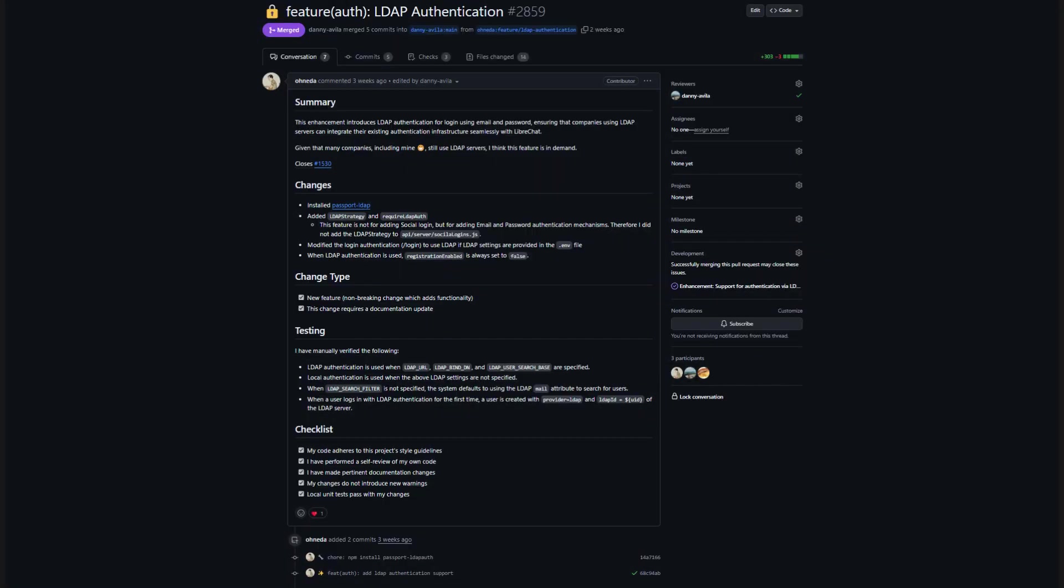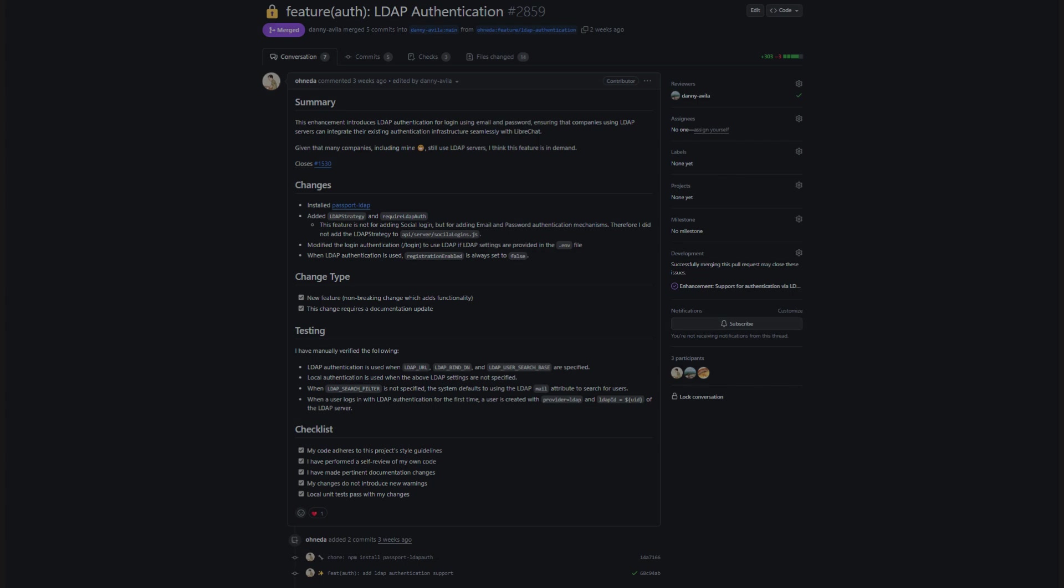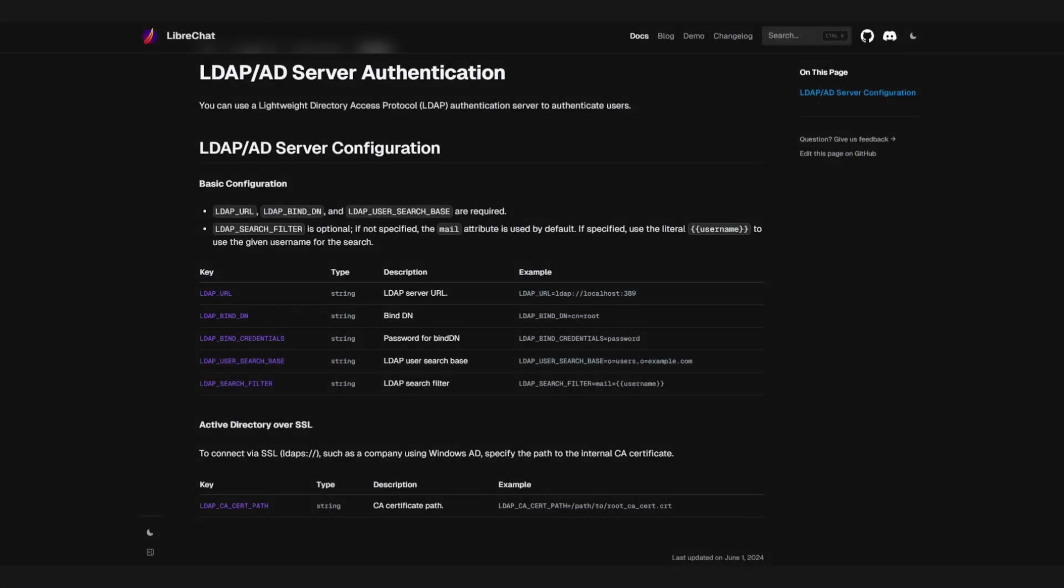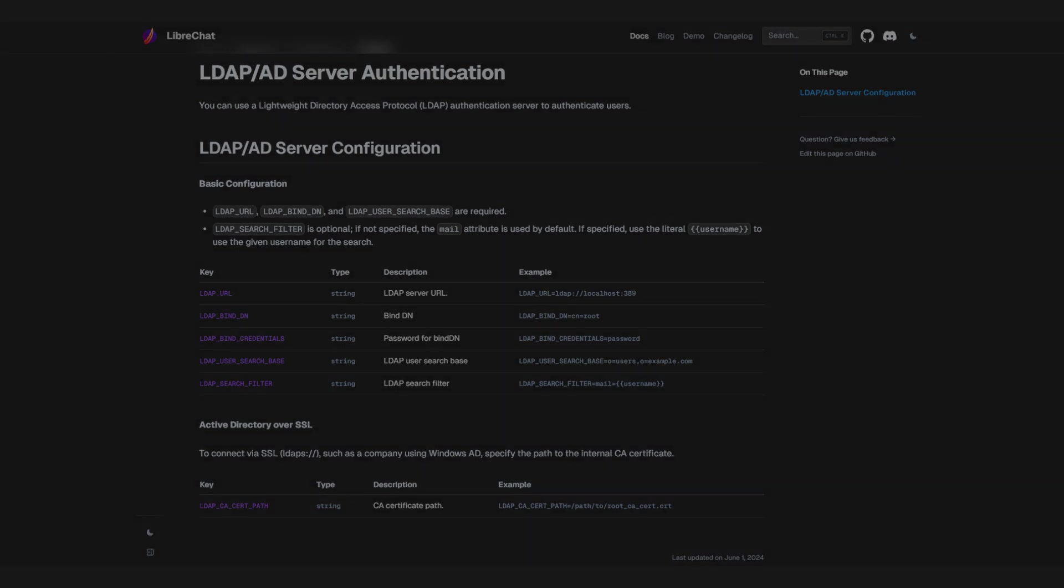Lastly, we've added support for LDAP, or Lightweight Directory Access Protocol Server authentication, making it easier for organizations to manage access to LibreChat.